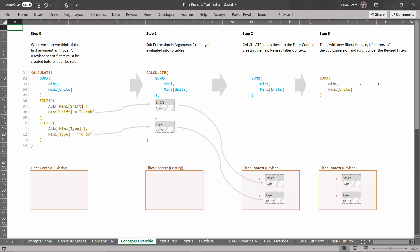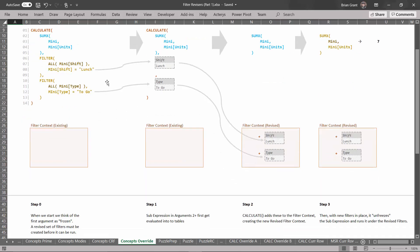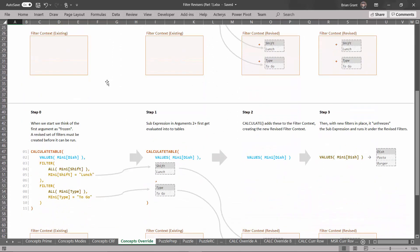The calculate table function works exactly the same way as calculate. The only difference is you use it when the sub expression that you want to freeze and run under new filters is a sub expression that returns a table rather than a scalar. So in this case this is going to return just a single number. What happens if the sub expression returns a table? Well the only difference is you use the calculate table function.